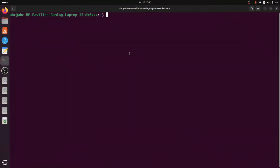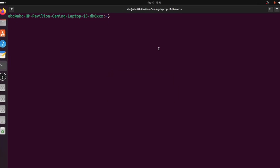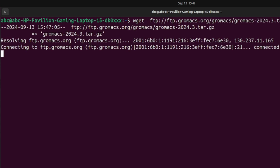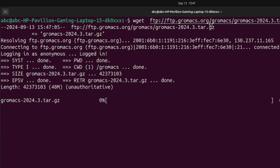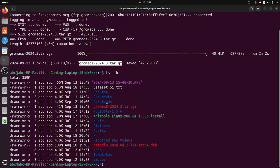Now that our drivers are confirmed compatible, we will install the GROMACS installer and build it on GPU. For that we will go to our browser, go to the GROMACS download page, and copy the download link. We will paste it in the terminal to download it. The download has begun — and now the GROMACS tar ball file has been successfully downloaded, visible in our root directory using the 'ls' command.